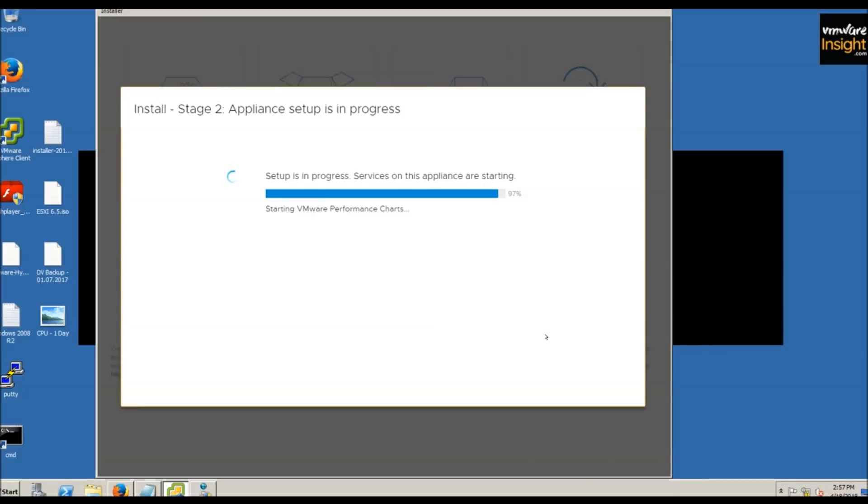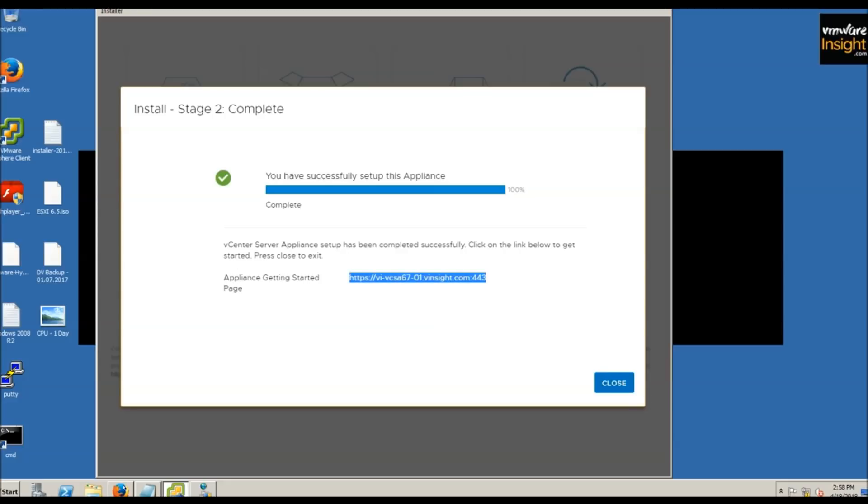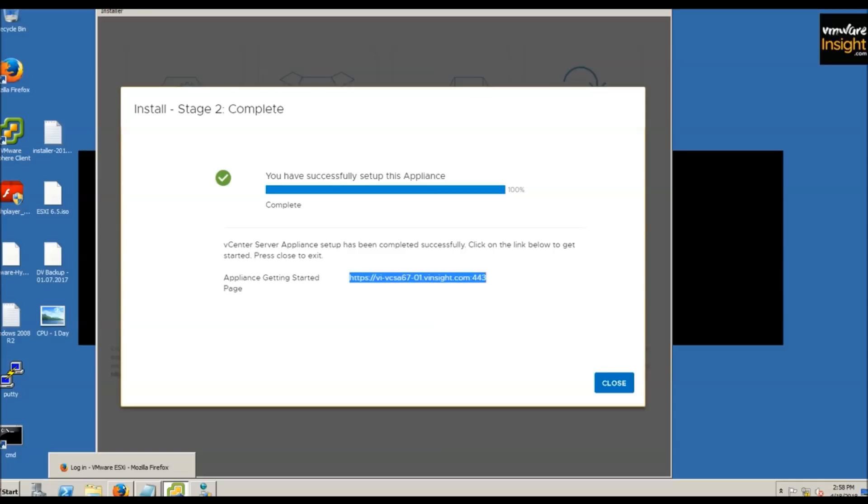The setup is almost completed. Once it reaches 100%, our vCenter will be ready to use. Here it's completed now, and this is the link where you'll be able to access your vCenter. In this module, we deployed a vCenter in two stages: stage one to deploy VCSA and stage two to configure. Both are now completed. Let's see if the link works.